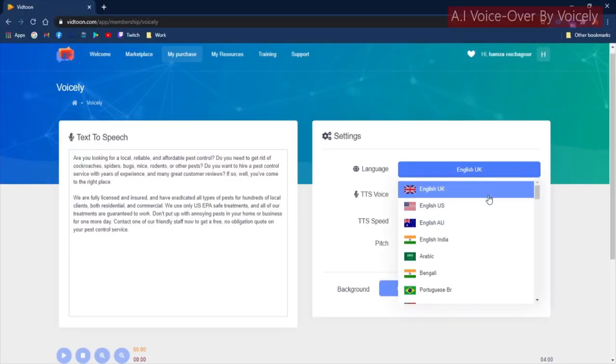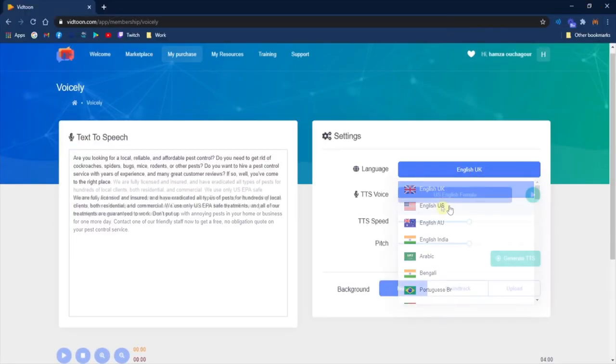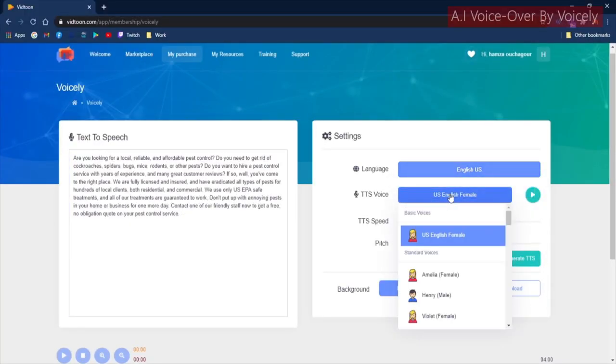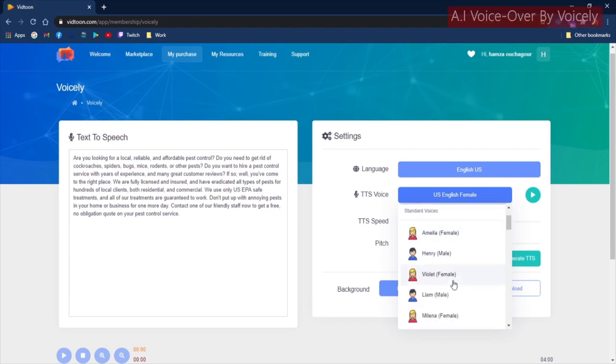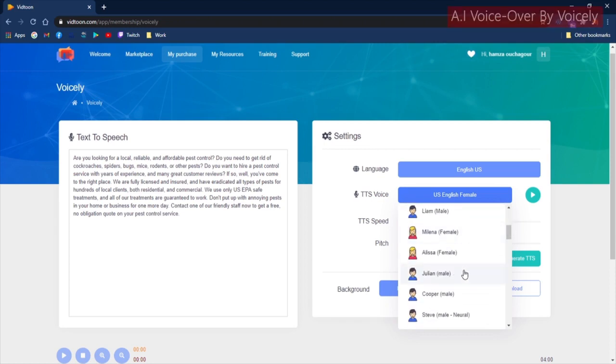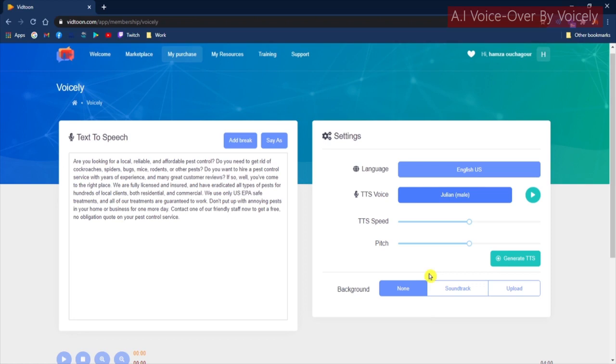You will need to select the language of your text as well as the voice you would want to utter the text. In this step, you can check what each voice sounds like by clicking on the Preview button.